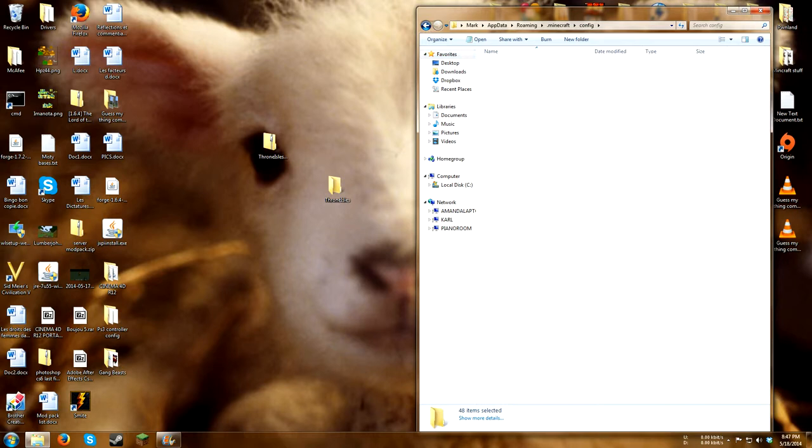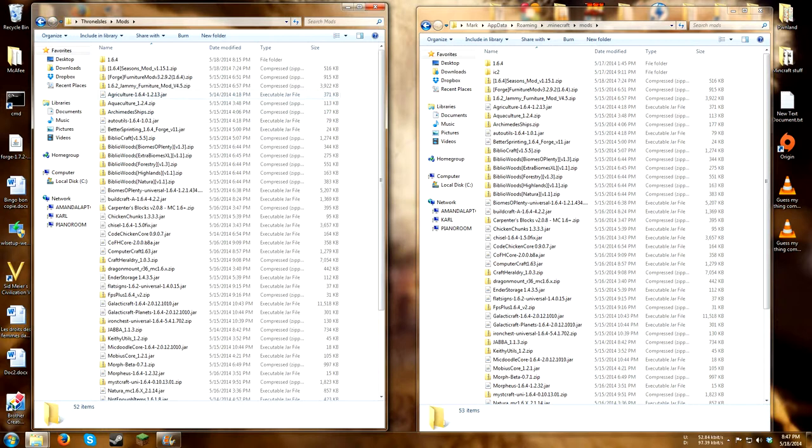You'll then go back out, open your mods folder, go to the throne isles, open the mods folder, and copy all this in. Doing the same thing as you did for the config.